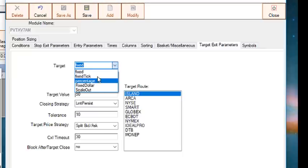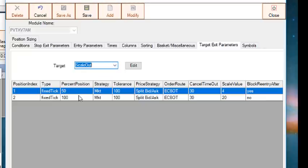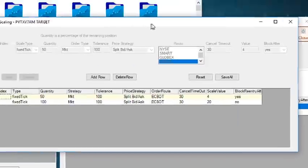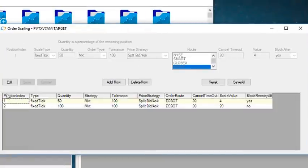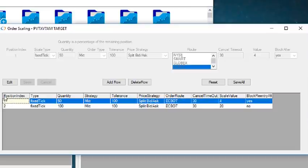But if you select Scaleout, then it shows you this table. Each row of the table is a leg of the scaleout, and each row has a setting corresponding to the settings of the Target Exit tab, with some differences. The position index numbers each leg of the scaleout, so one will be for the first target or leg, two will be for the second target or leg, and so on.